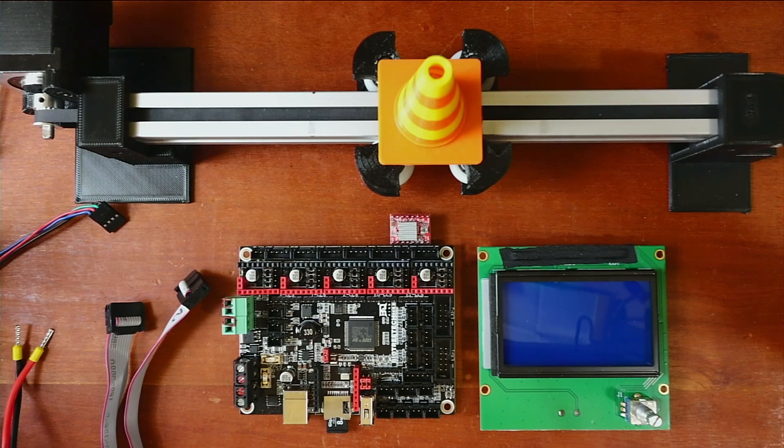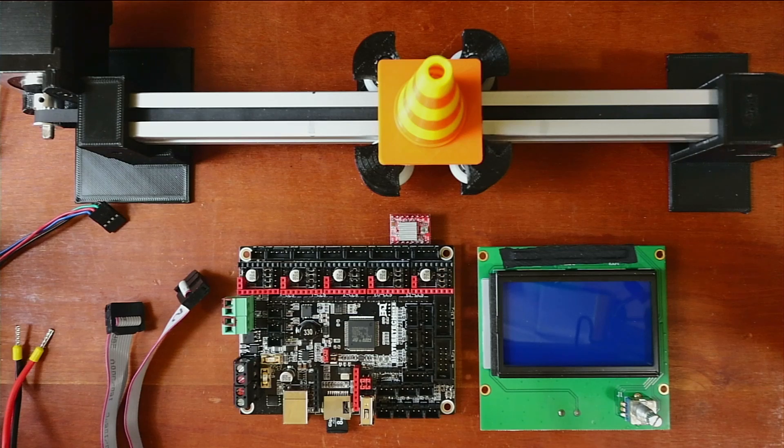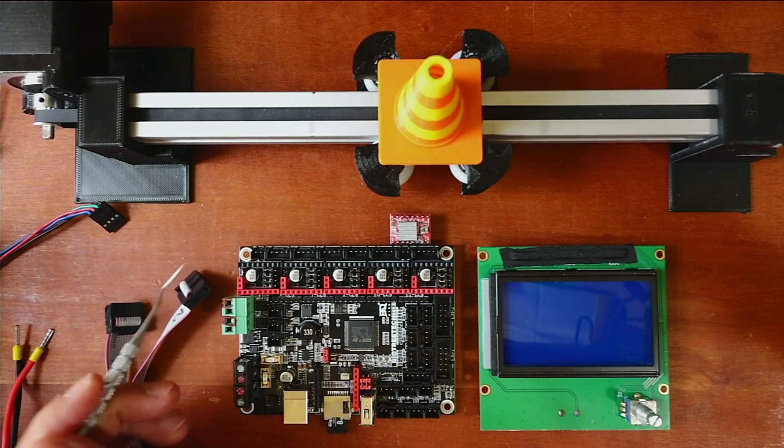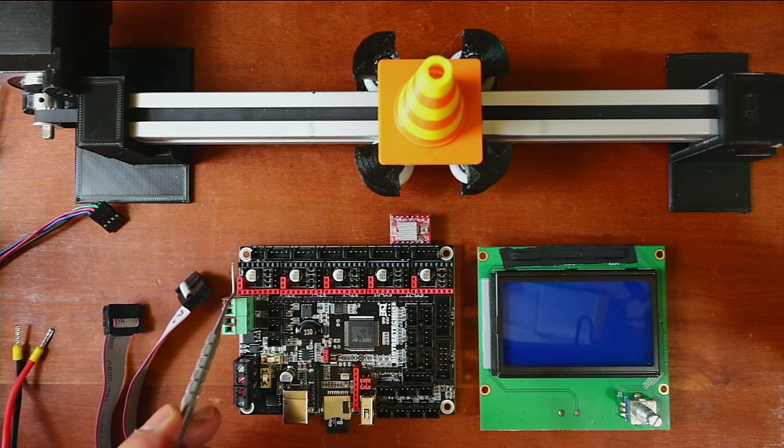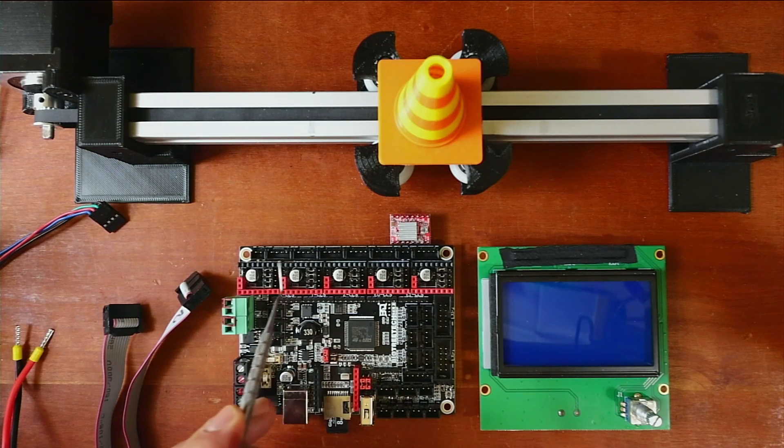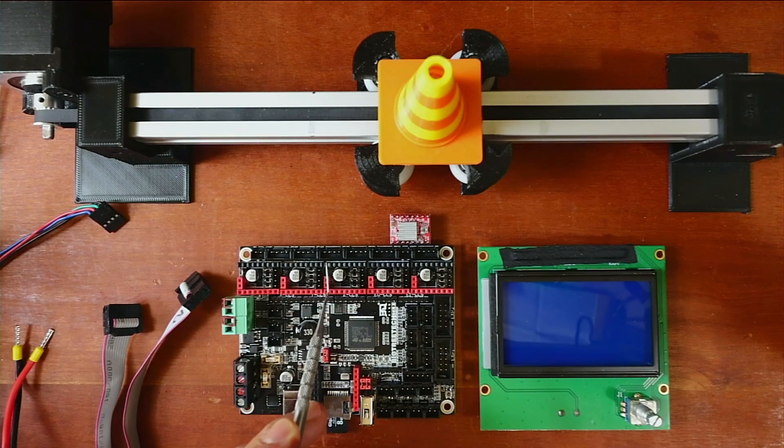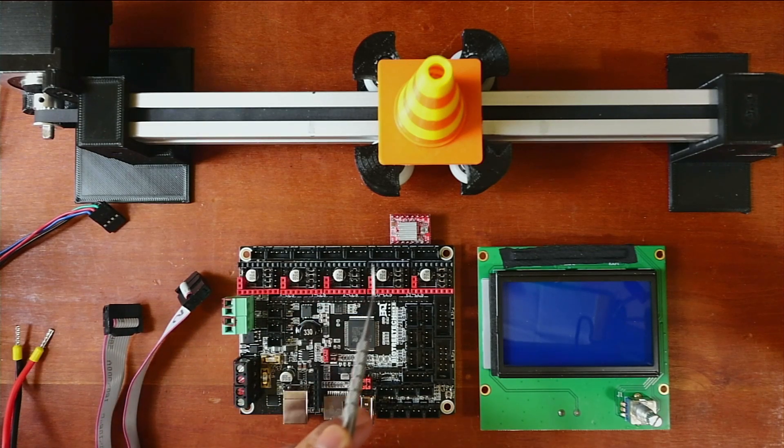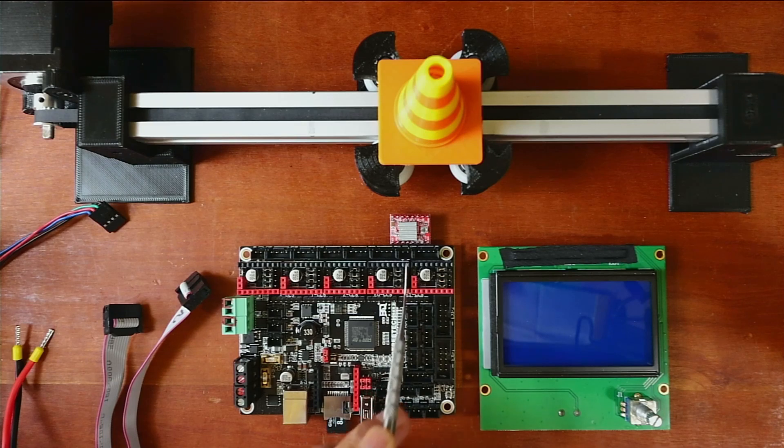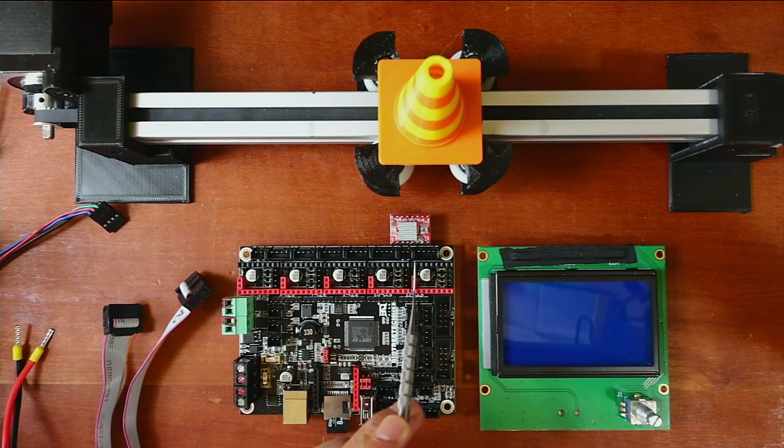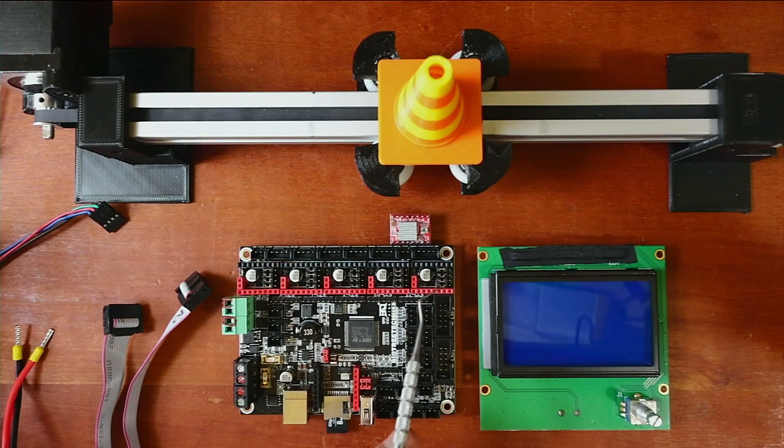So the first thing that I need to talk about is actually the stepper. Now we have several stepper slots where we can insert our stepper driver. We have our X stepper, our Y stepper, our Z stepper, our E0 stepper, and our E1. These are your first and second extruders.